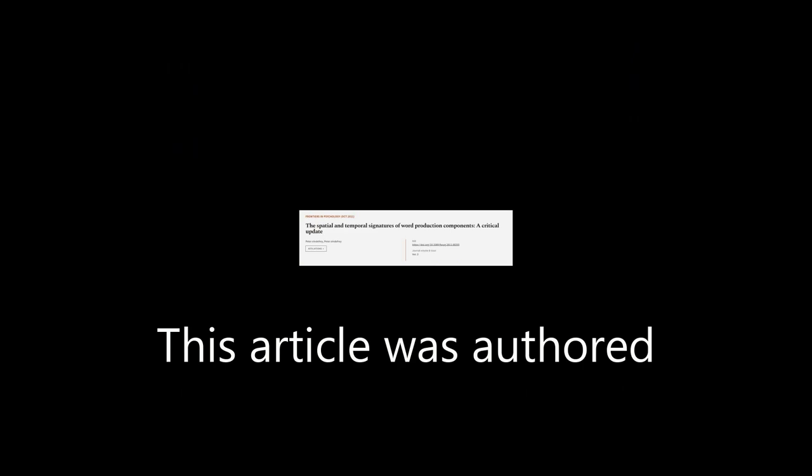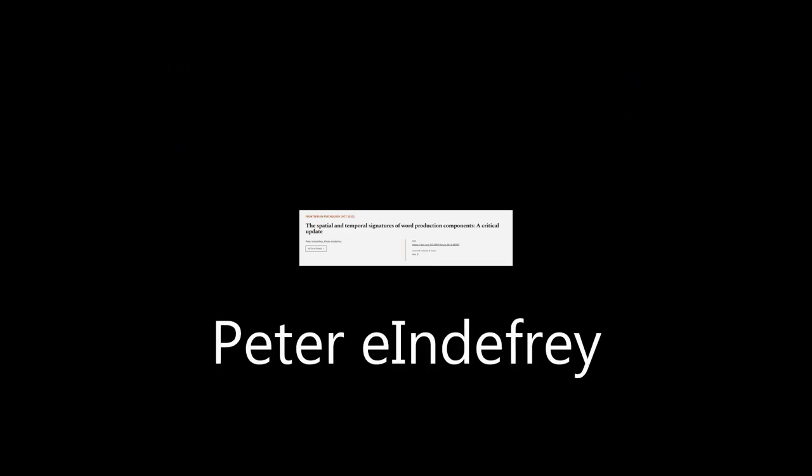This article was authored by Peter Indefrey. We are article.tv, links in the description below.